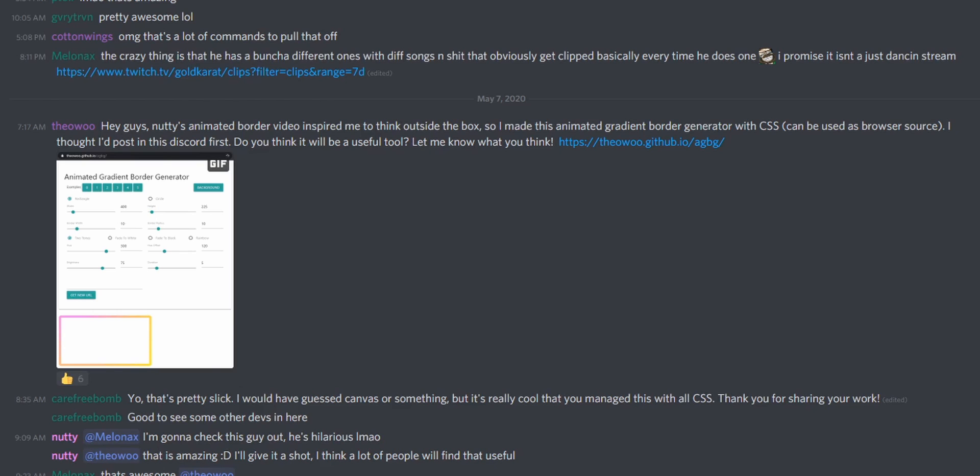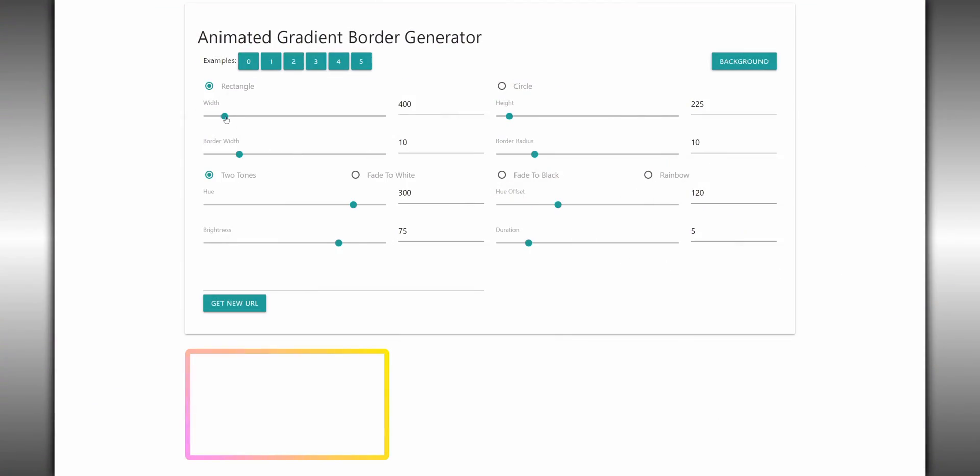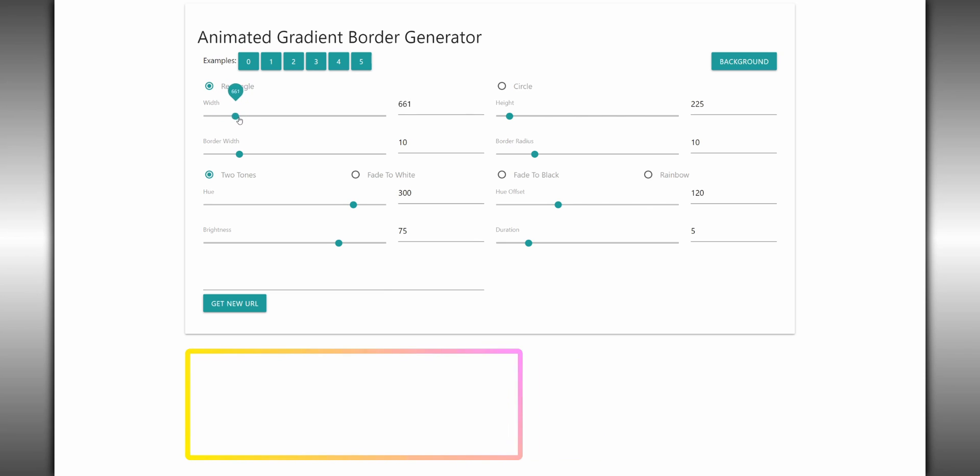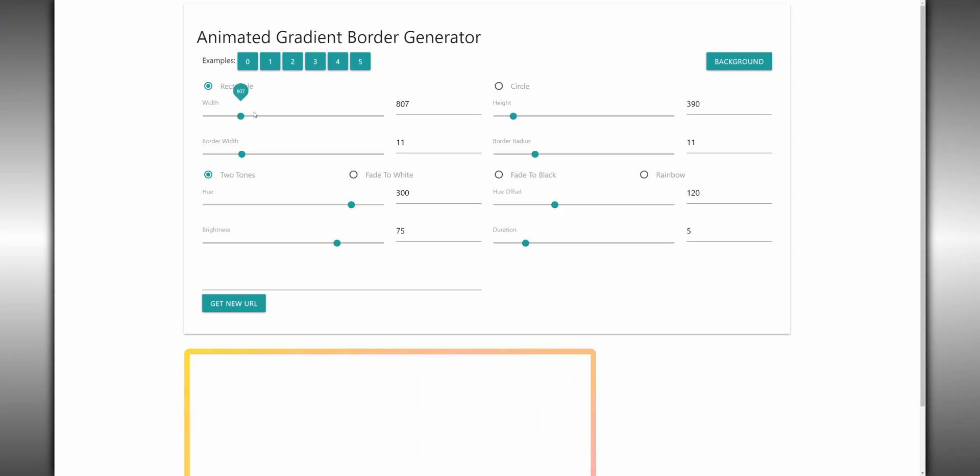Someone in my Discord — he goes by Theo Wu or The Ogu, I don't know — he saw my video and thought to himself, let's just make Nighty's video completely obsolete. So instead of going through the whole process of creating animated WebM files, he just created a website that allows you to customize your animated border in like five seconds. If you go to the link in the description box, you'll see the website for the border generator where you can change things like the width, height, how thick the borders are, the colors. You can even make a circle if you want.